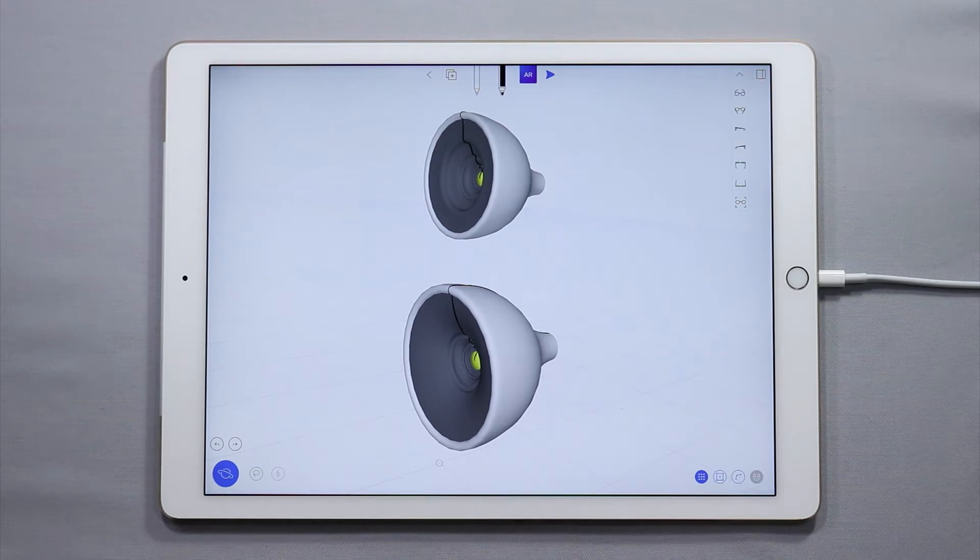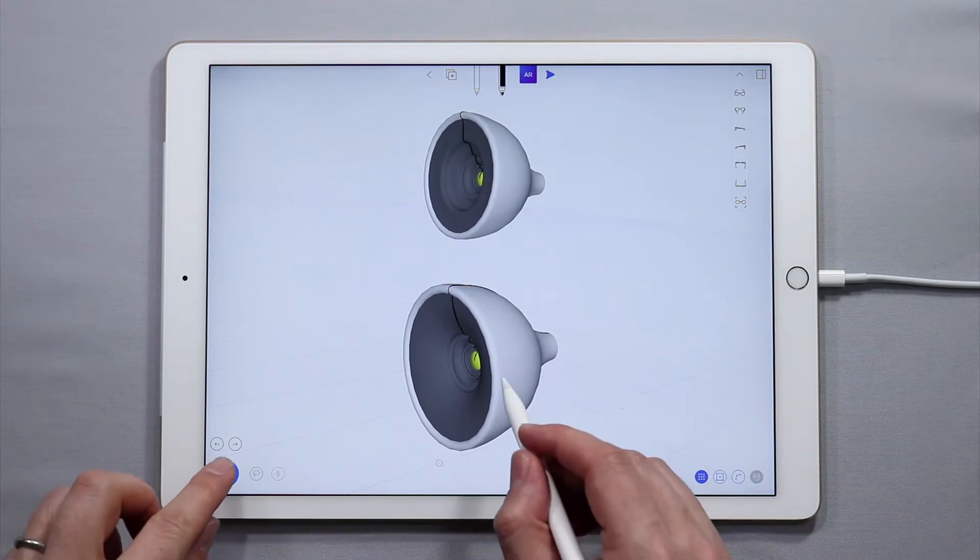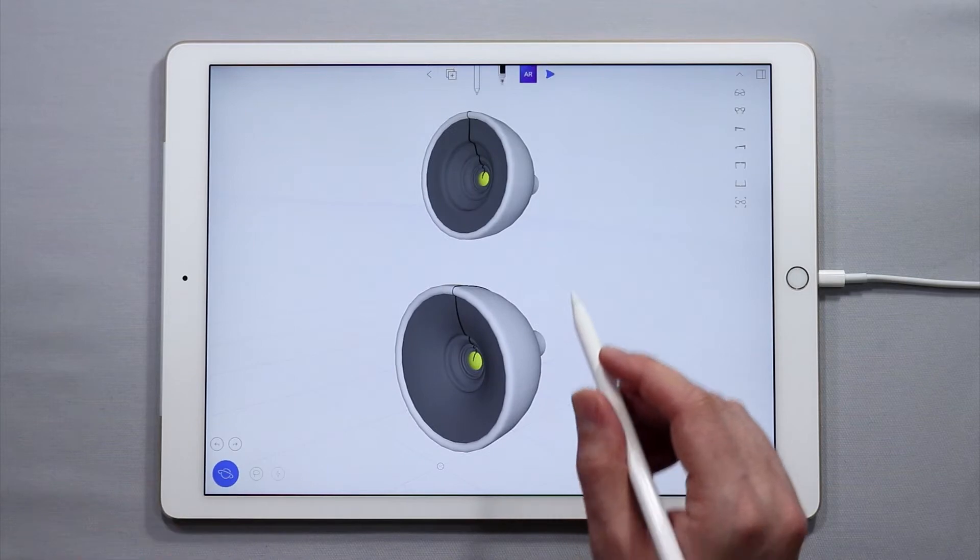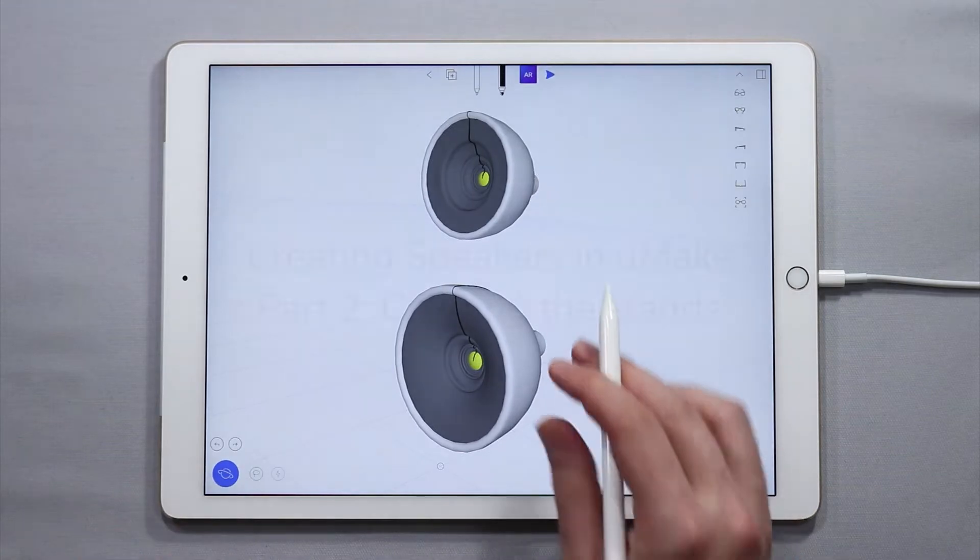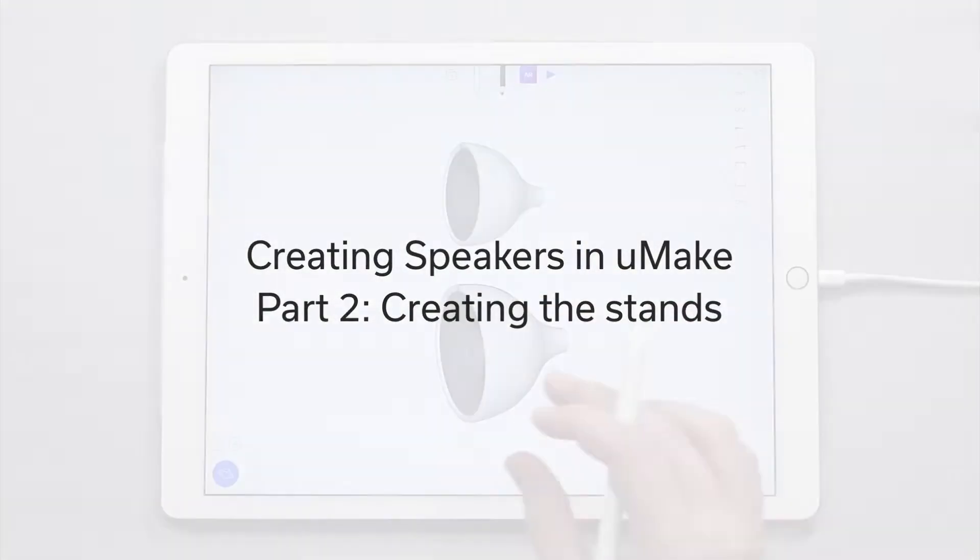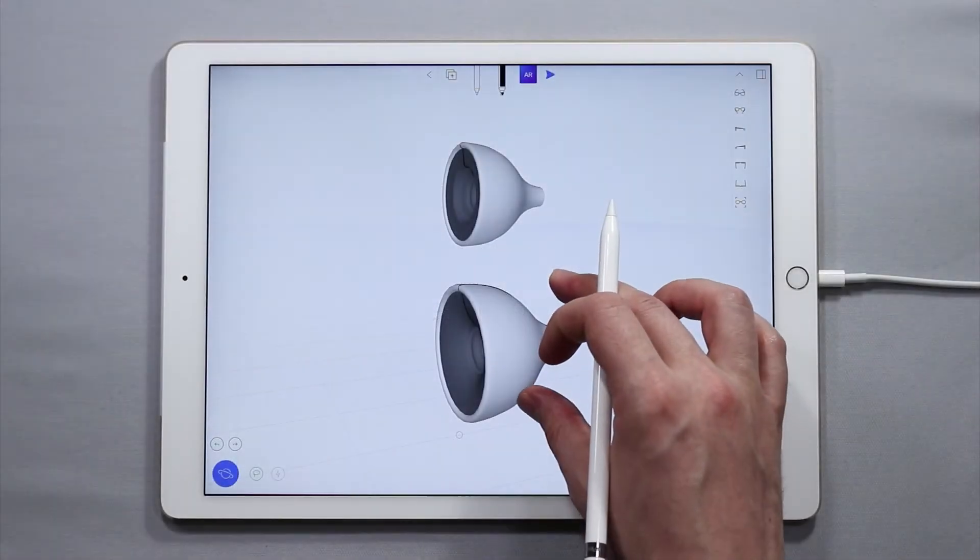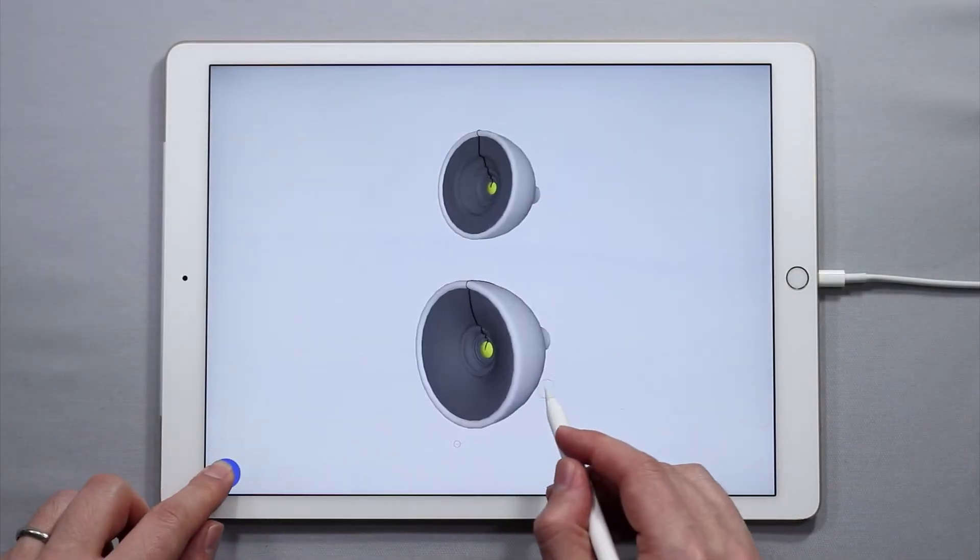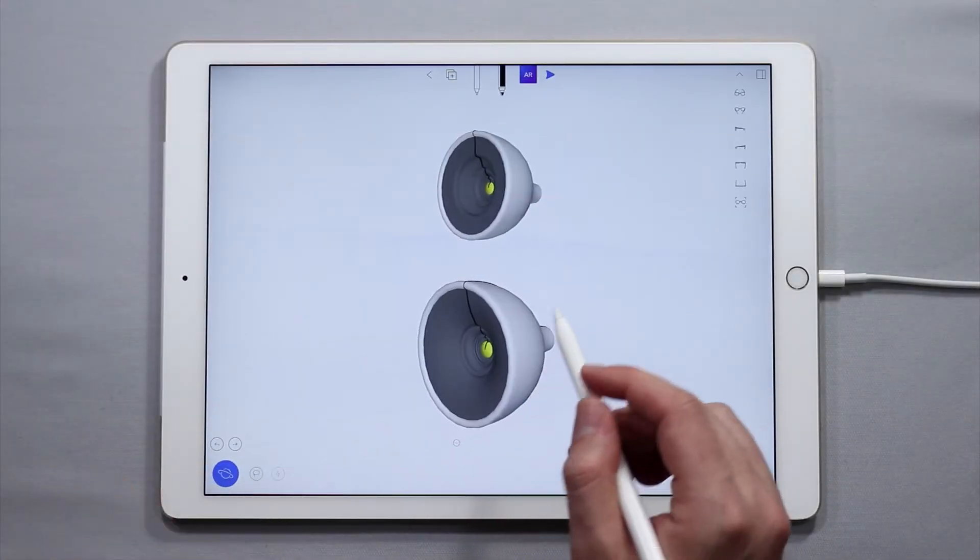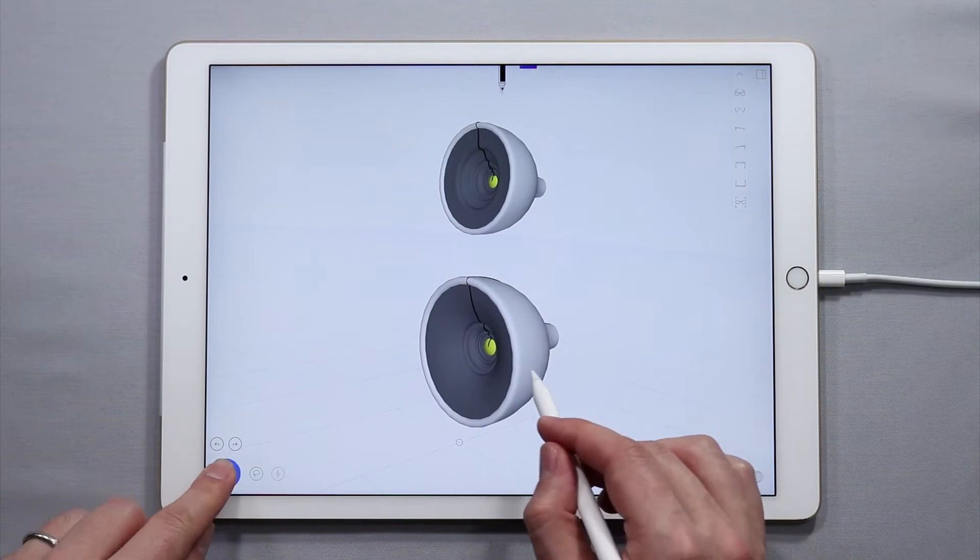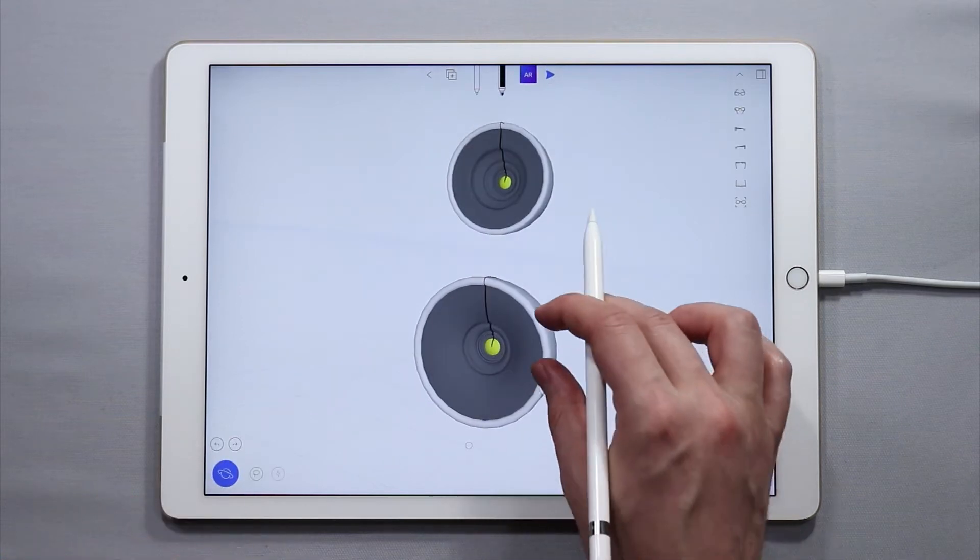Hello and welcome to another UMake tutorial. My name is Nico and in this tutorial we are going to learn how to make some stands for these speakers. This is actually the second part of a how to make some speakers tutorial series we're doing in UMake. So let's jump right into it and make some stands for these speakers.